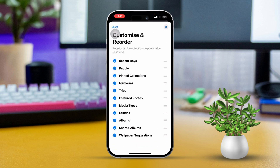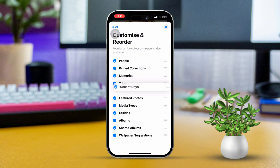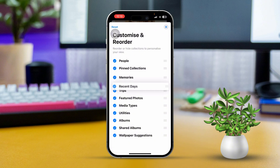Now you can choose how you want to view your photos. You can uncheck any options you don't want to see. If you tap and hold a three-dot line, you can move your photos up or down to arrange them just how you like.